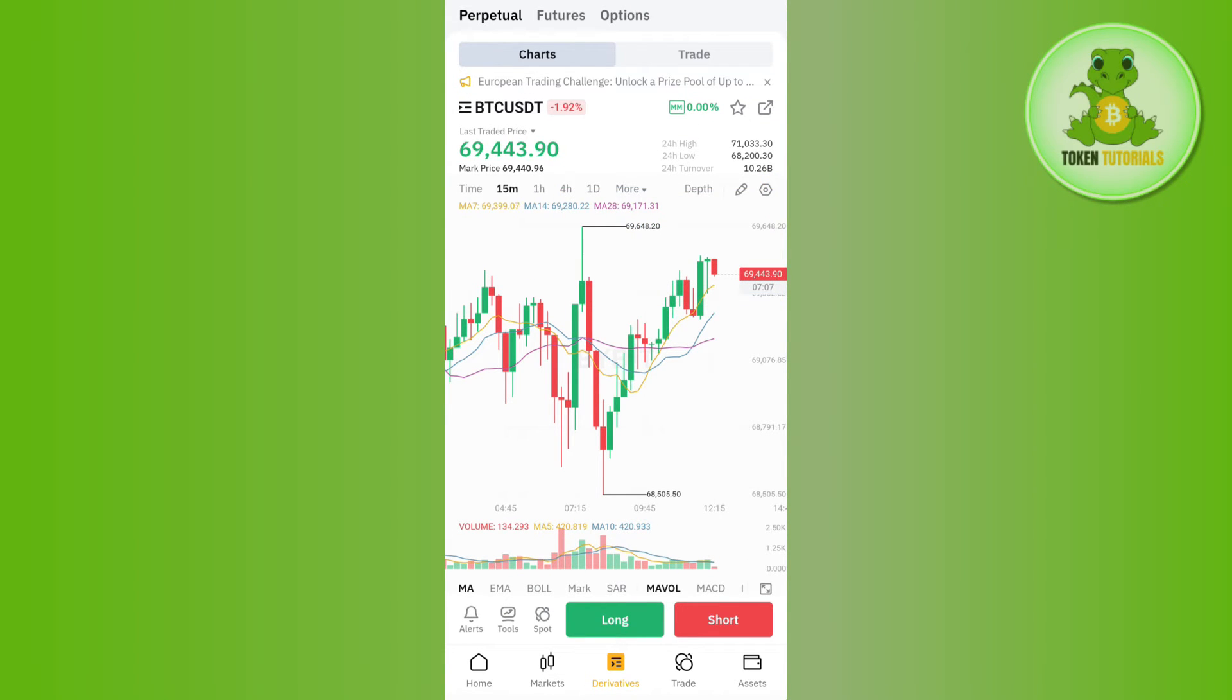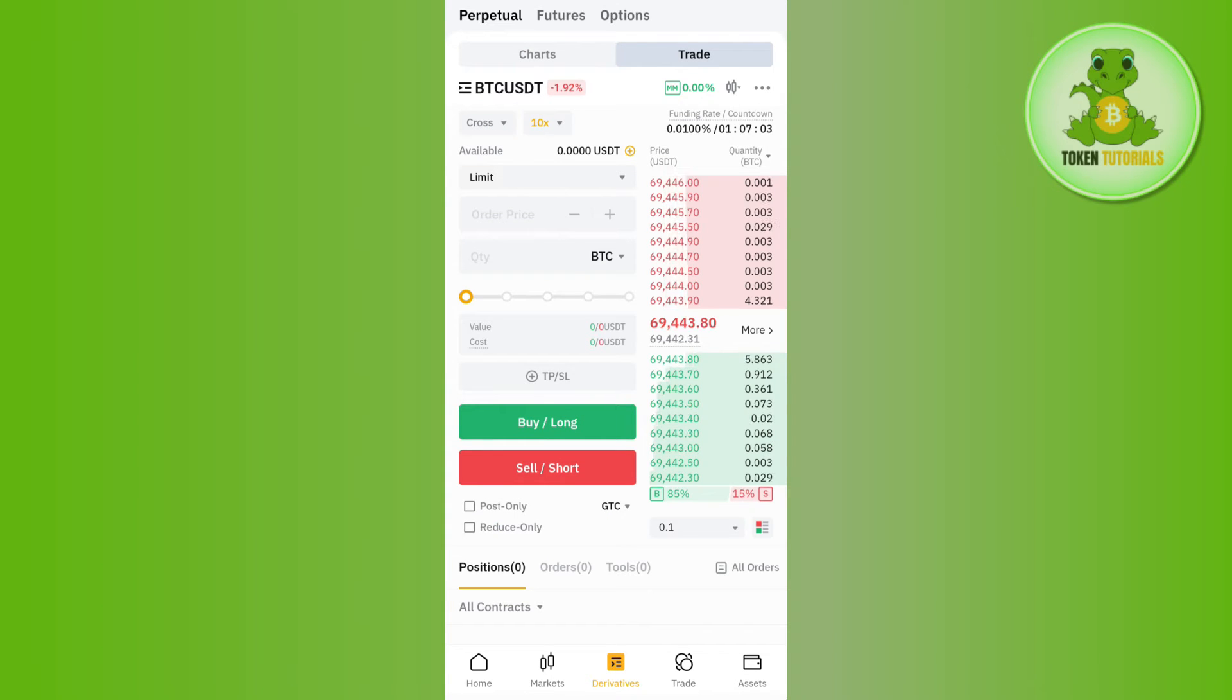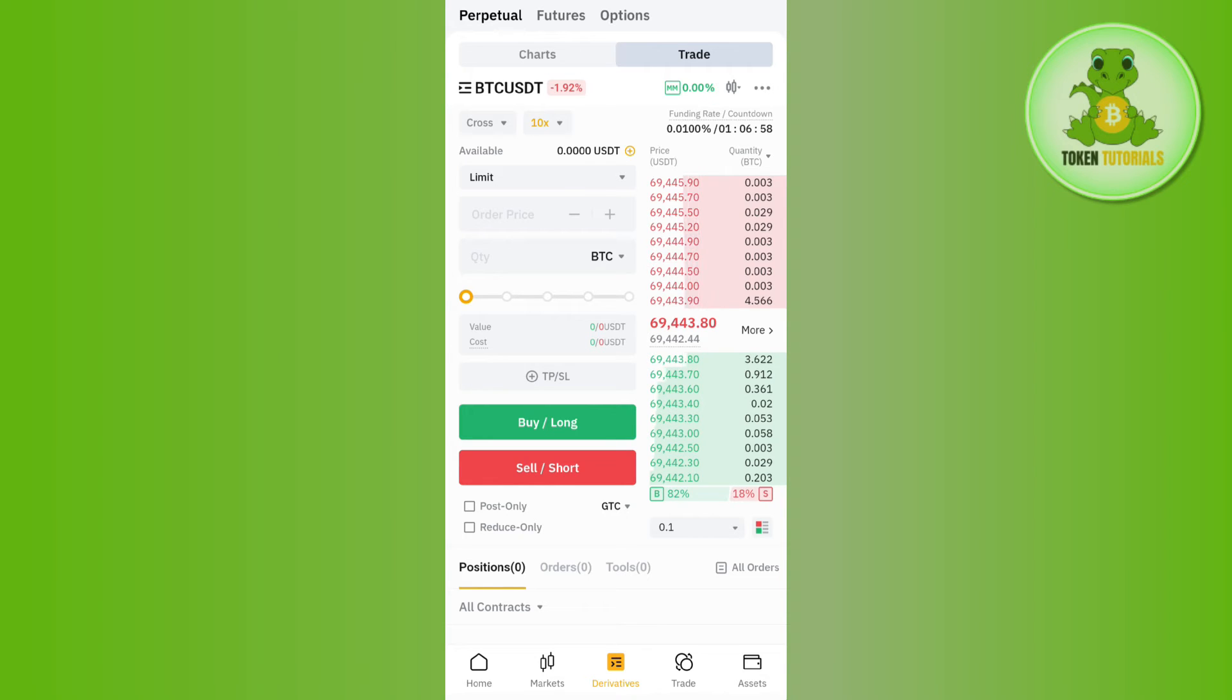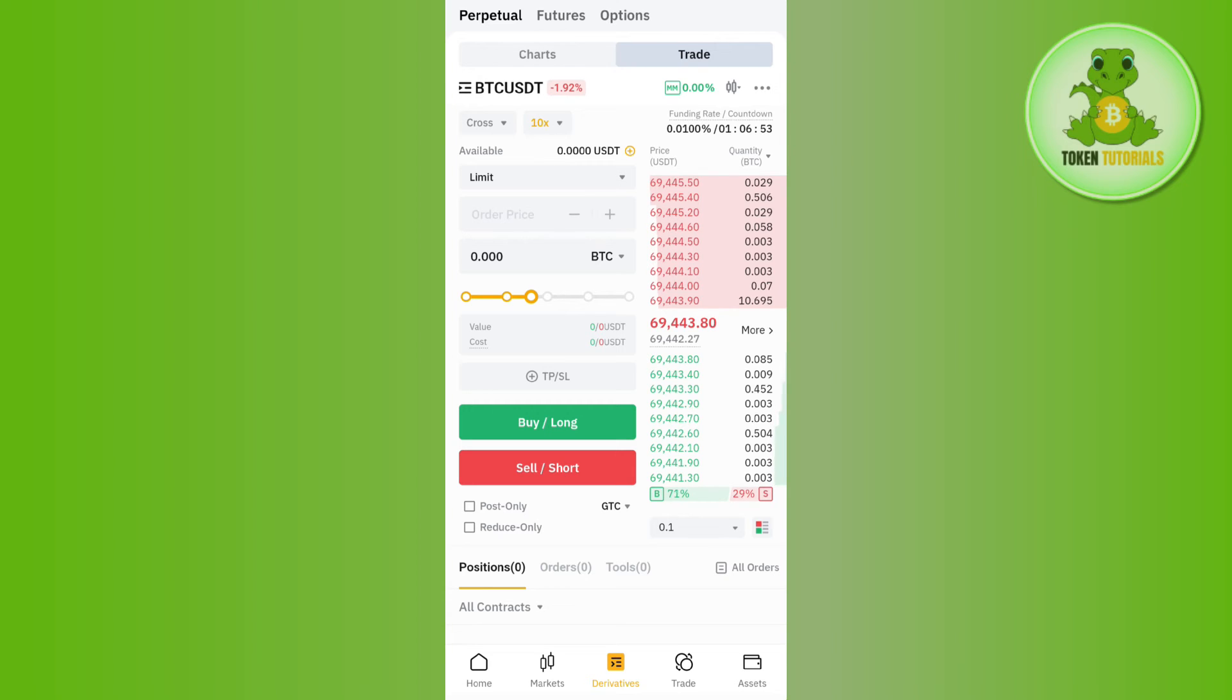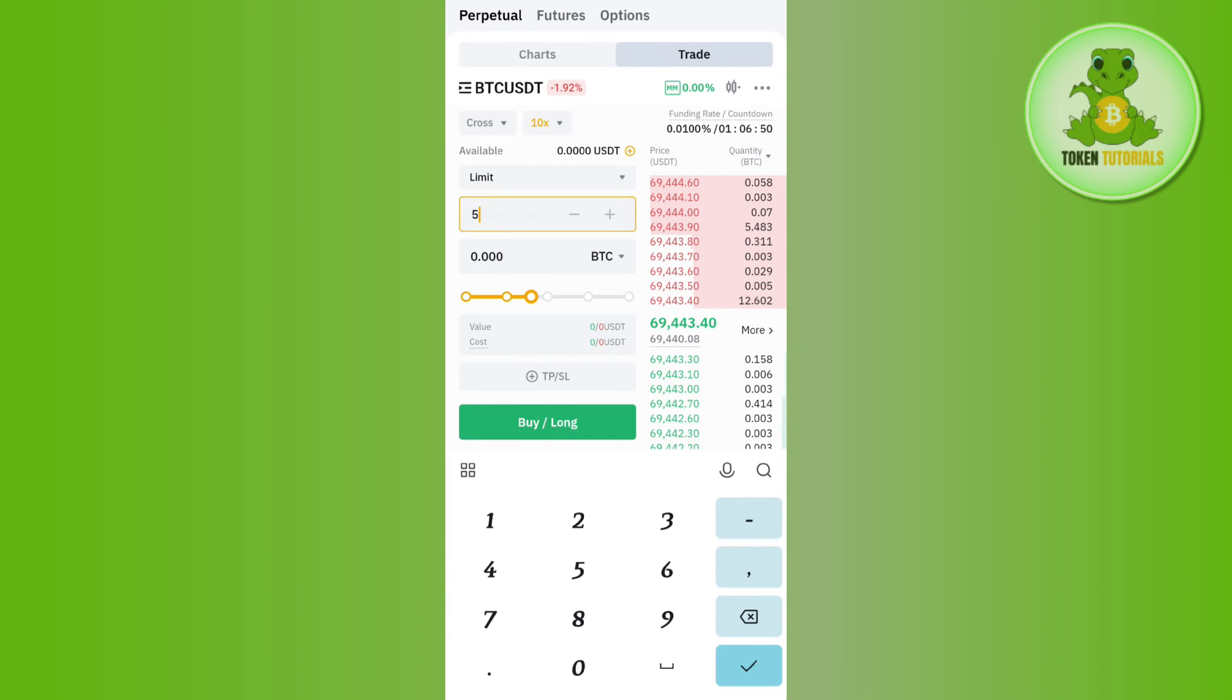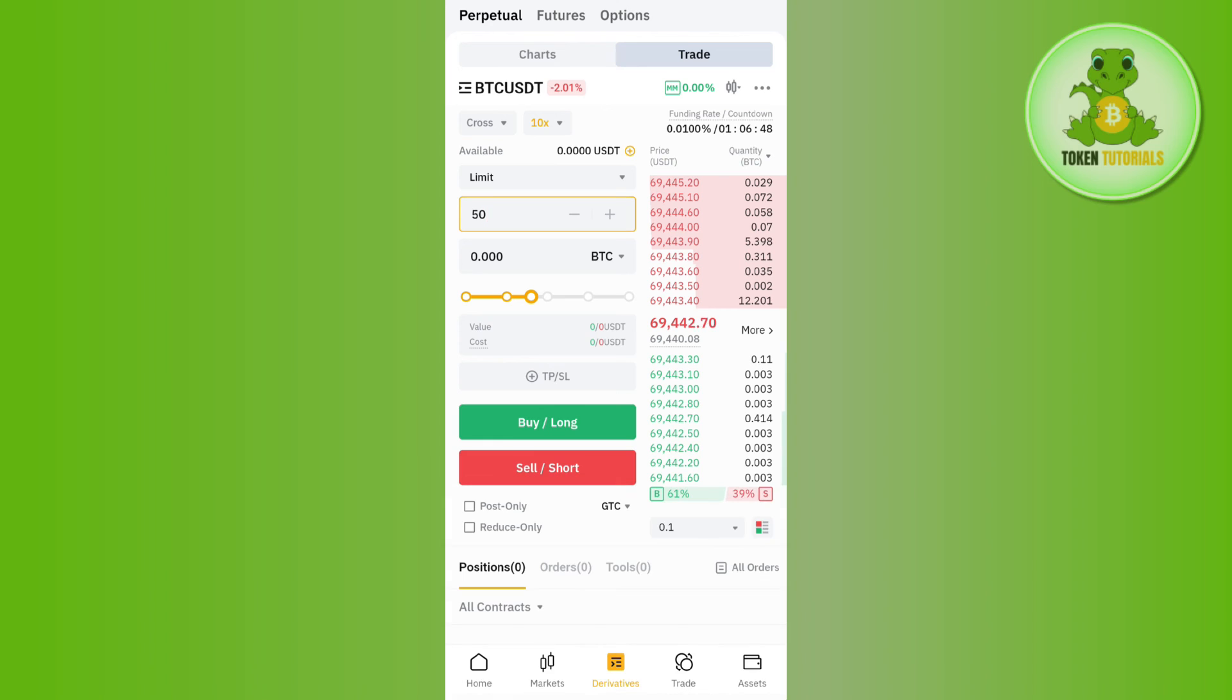After that, you need to tap on this sell button at the bottom and then enter the amount of BTC that you want to convert into USDT. You can even use this slider over here and it will automatically take BTC from your account and show you the equivalent USDT that you are going to get.